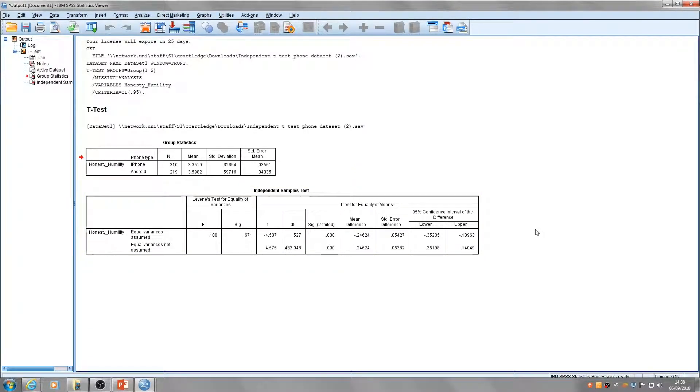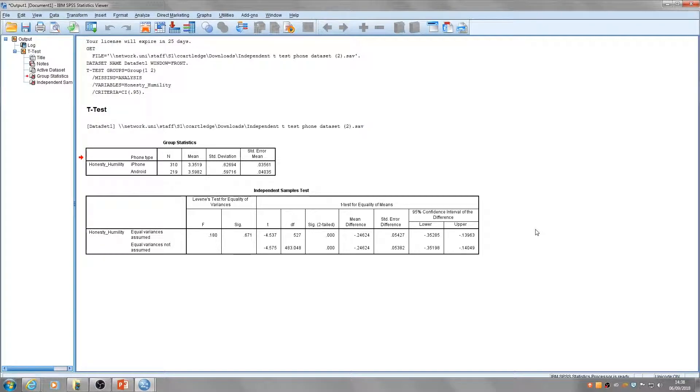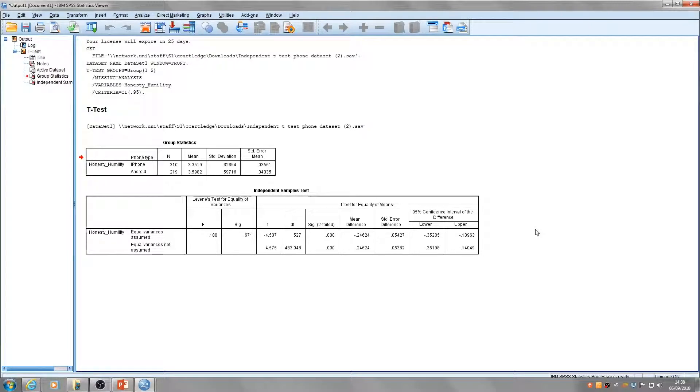This part of the output helps us determine if the difference in honesty-humility scores of iPhone and Android users is statistically significant. It's this p-value that tells us. Here p equals 0.000.